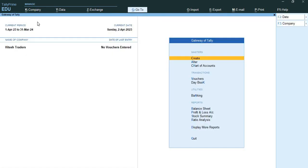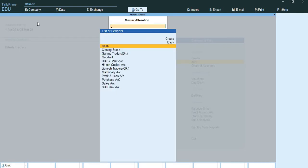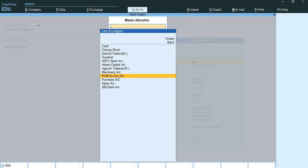This way I have shown you how to create ledgers. To check whether the ledgers are created or not, go to alter option and go to ledgers. You can see all the ledgers have been created successfully, apart from cash and profit and loss account, because these two ledgers are already predefined ledgers that are already available in Tally.